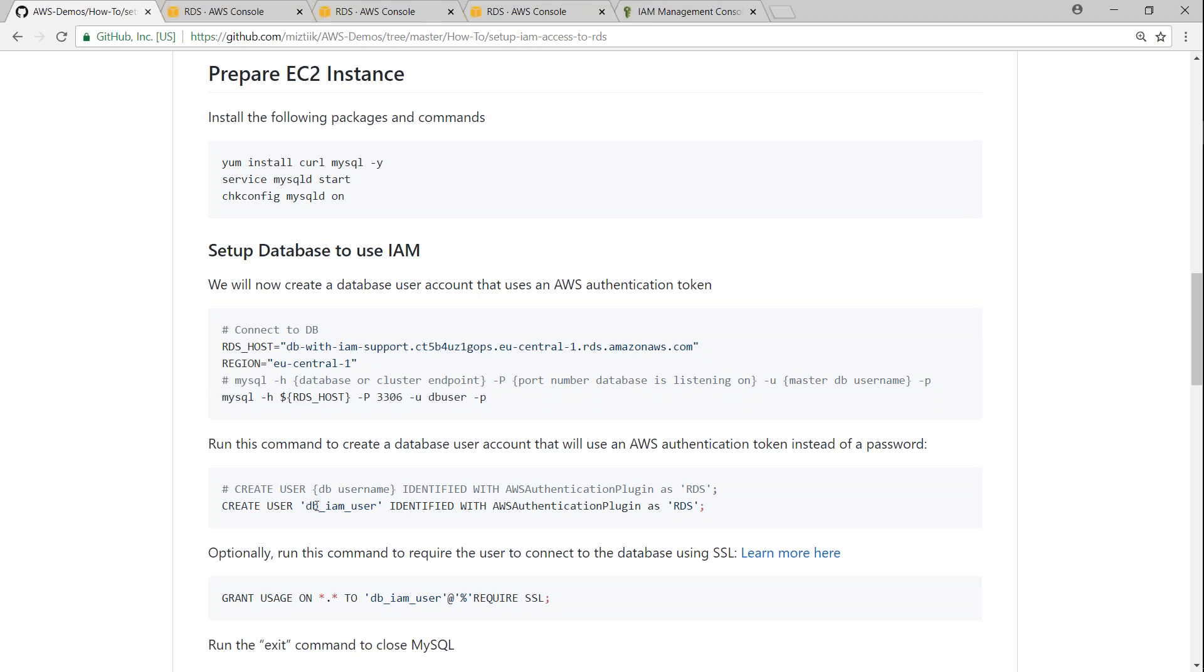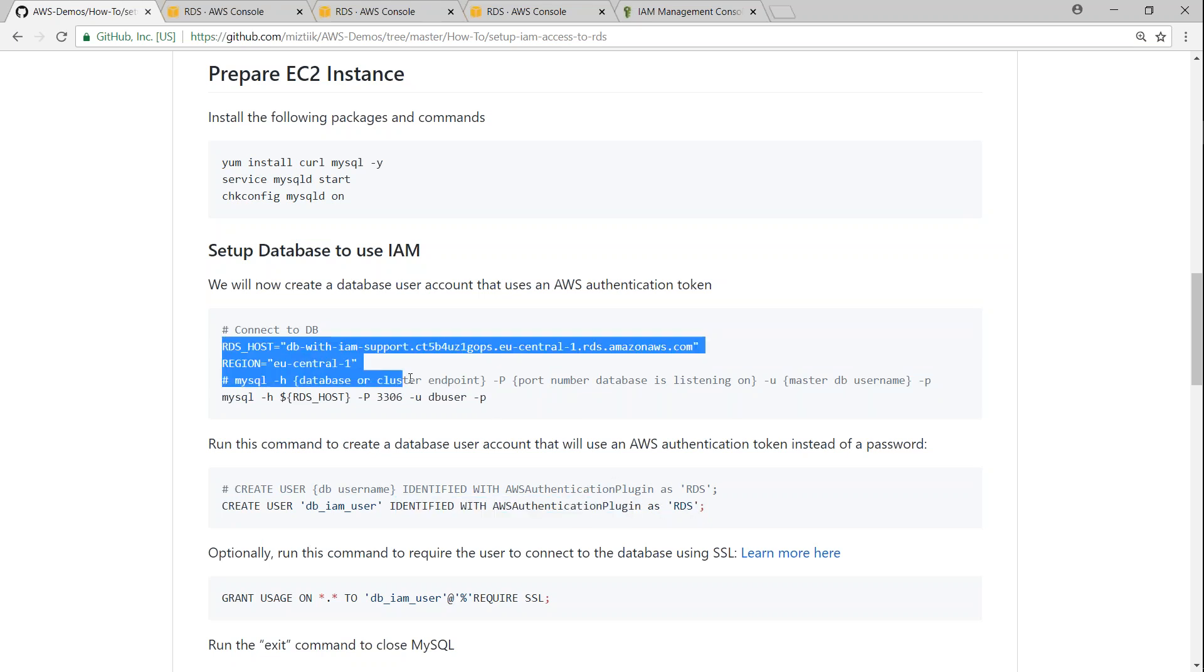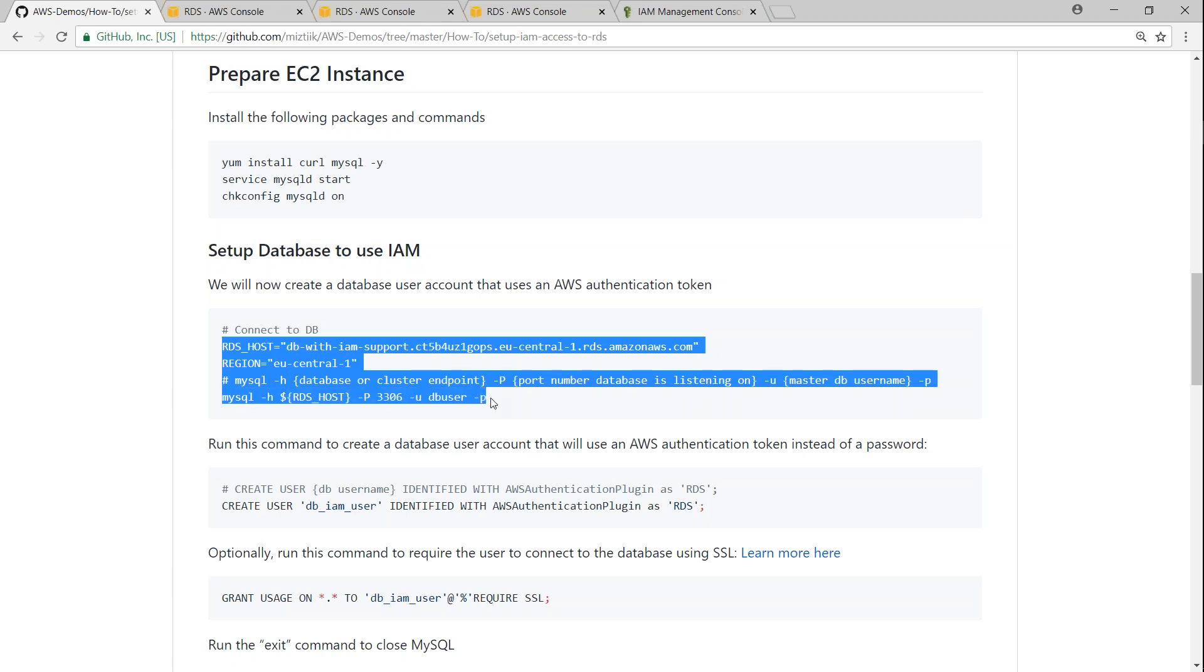Here my username is going to be dbiamuser and just making sure this user will be connecting with database authentication plugin as RDS. So let us go ahead and connect to our database now.